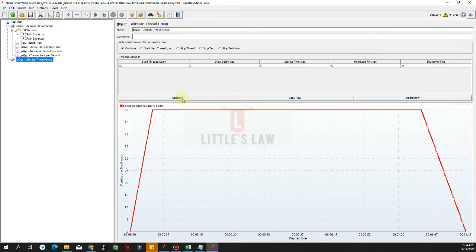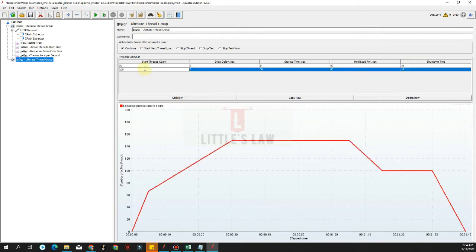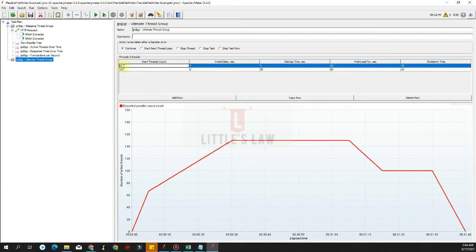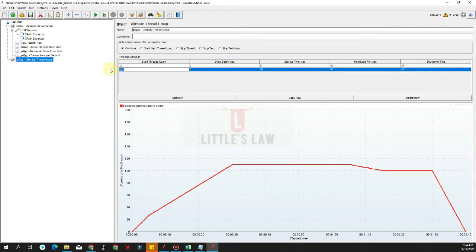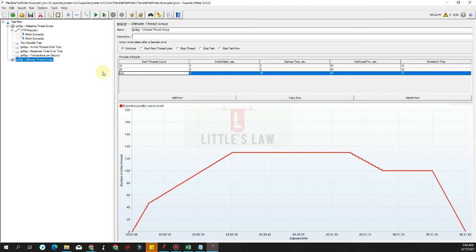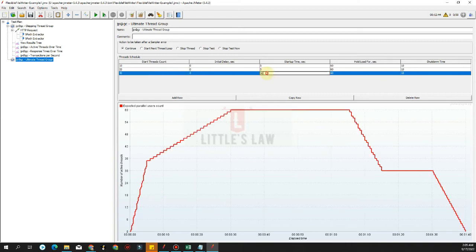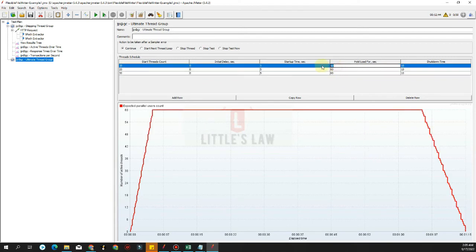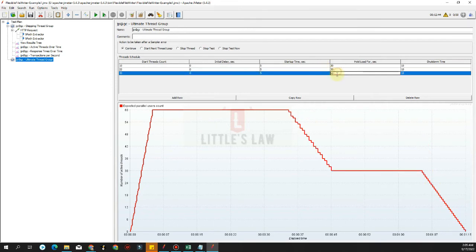In the ultimate thread group we can add multiple rows to ramp up. For example, we can increase the thread count from 10 users, then add a row to increase to 20 users, and another row up to 30 users — making a maximum of 30 users. Each row has its initial delay, startup time of 5 seconds, and hold time of 30 seconds for each user load level. This way we design a step-by-step increase in user load.